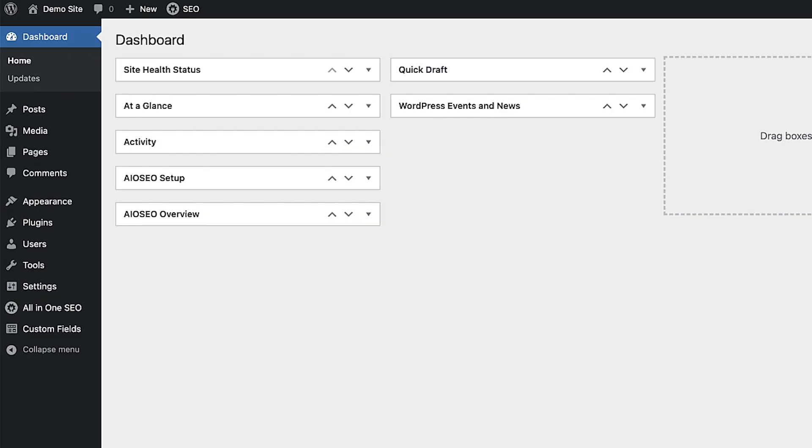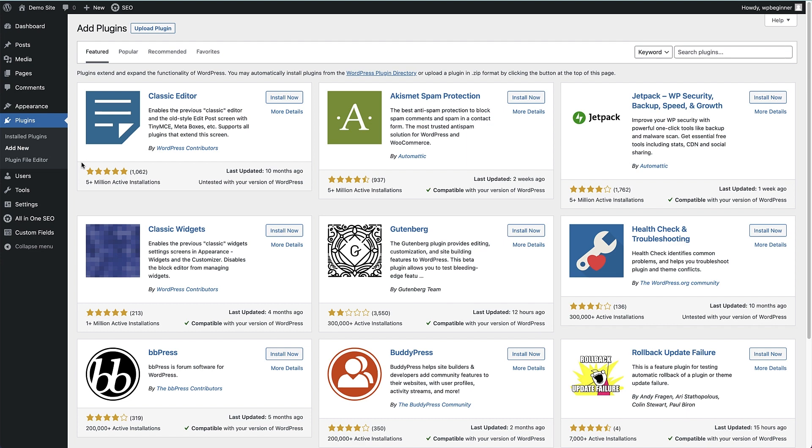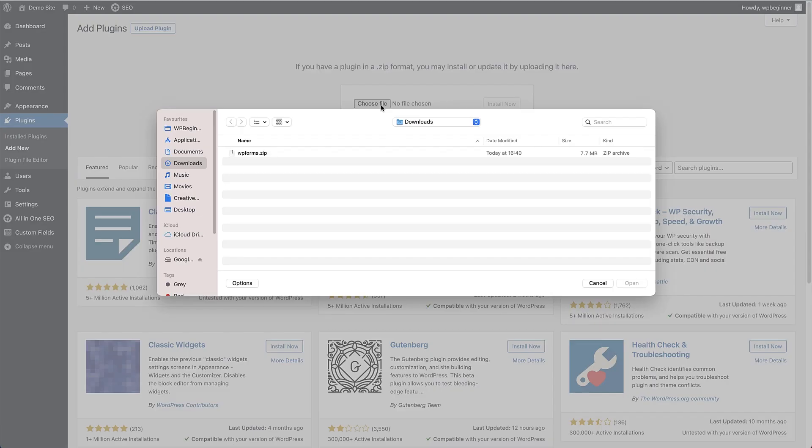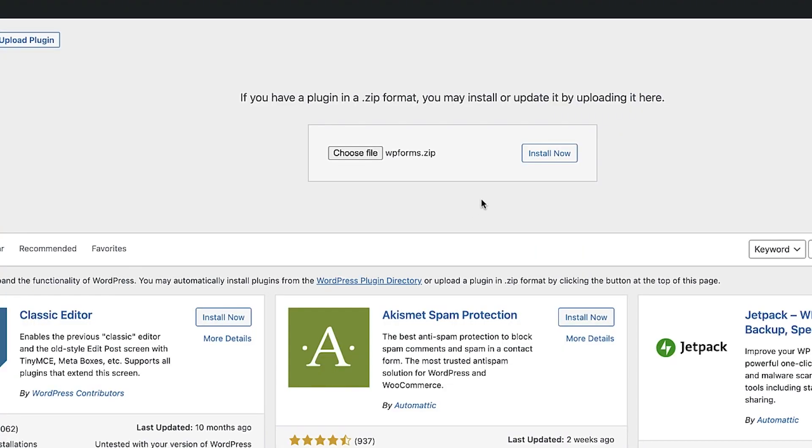Now head back to your WordPress dashboard and go to plugins, hover over that and click add new. We can then click on the upload button at the top of the screen here. You can either choose a file from your computer or drag and drop the zip plugin file here. After you've done that, click the install now button.